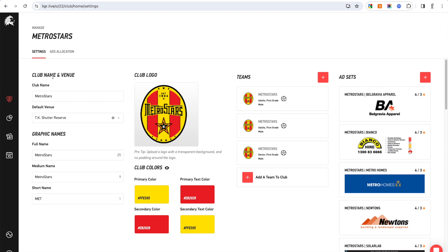From within here you can change logos, primary colors, and change names. A lot of this will have already been set up from your league though, so you shouldn't need to touch any of this. As you can see, your teams are listed here as well as the ad sets, which is what you can upload and assign percentages and allocation to.